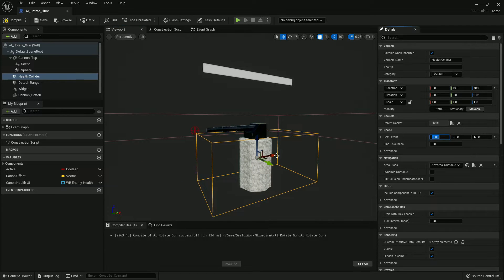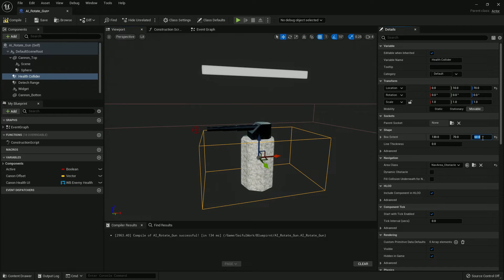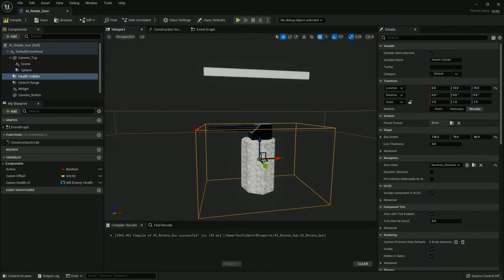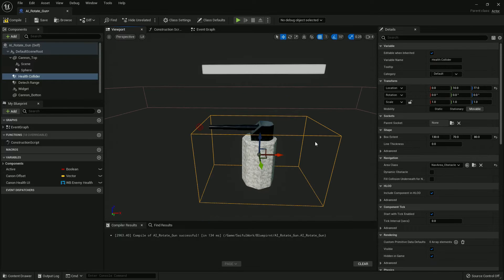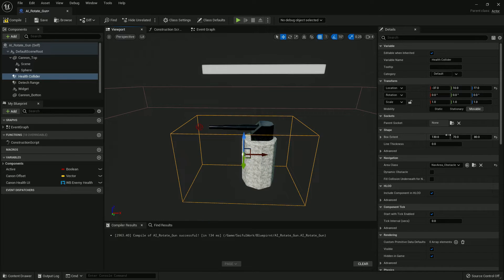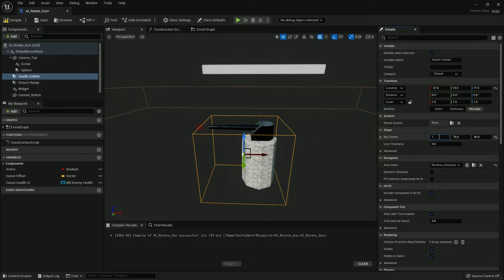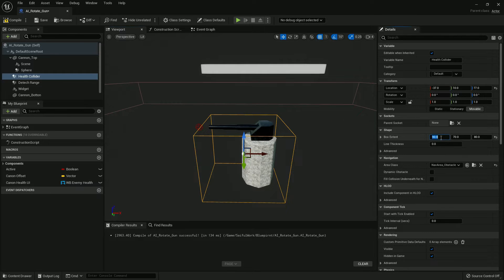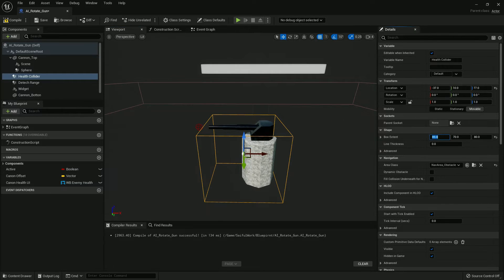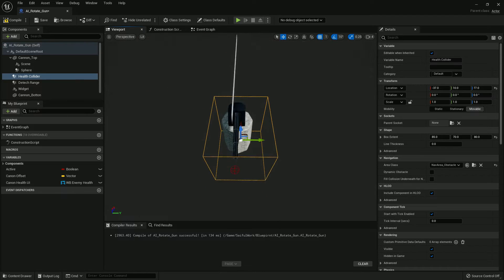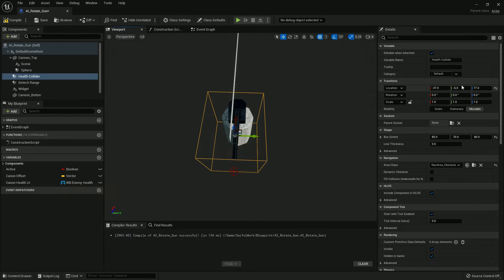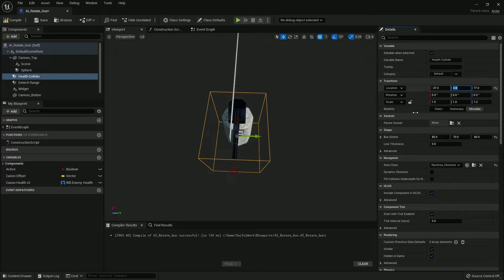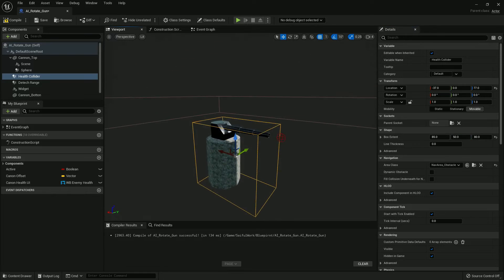Yes, and also place the widget and attach to Canon Top so it also rotates so we can see the health of it.